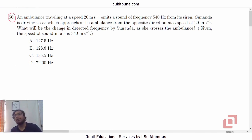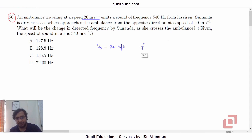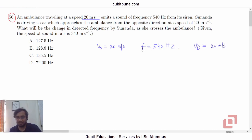This question is based on the Doppler effect in sound. An ambulance is traveling at a speed of 20 meters per second — let's call this Vs, the speed of the source — and emits a sound of frequency 540 Hz from its siren, so F = 540. Sunanda is driving a car which approaches the ambulance from the opposite direction at a speed of 20 meters per second, so let us call this the detector speed, VD. The detector speed is the same as that of the source speed.